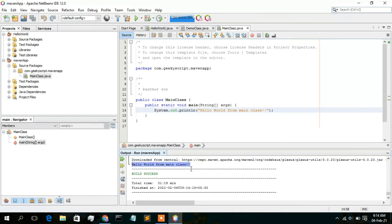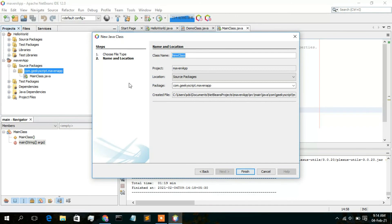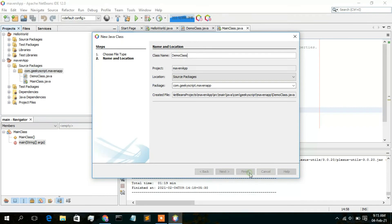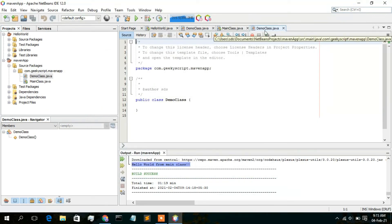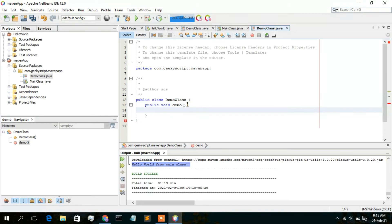You can also create a new class. Just simply click on our package name, right-click on it, hover over New, and then Java Class. Here we will be creating another class named Demo Class. Our package name is com dot geek script dot maven app, and our Demo Class is going to be created in this directory. Keep this all default and simply click Finish. Now Demo Class has been created. We are going to create a simple method: type public void demoMethod. Now type sout for System dot out dot println and print Hello World from Demo Class.